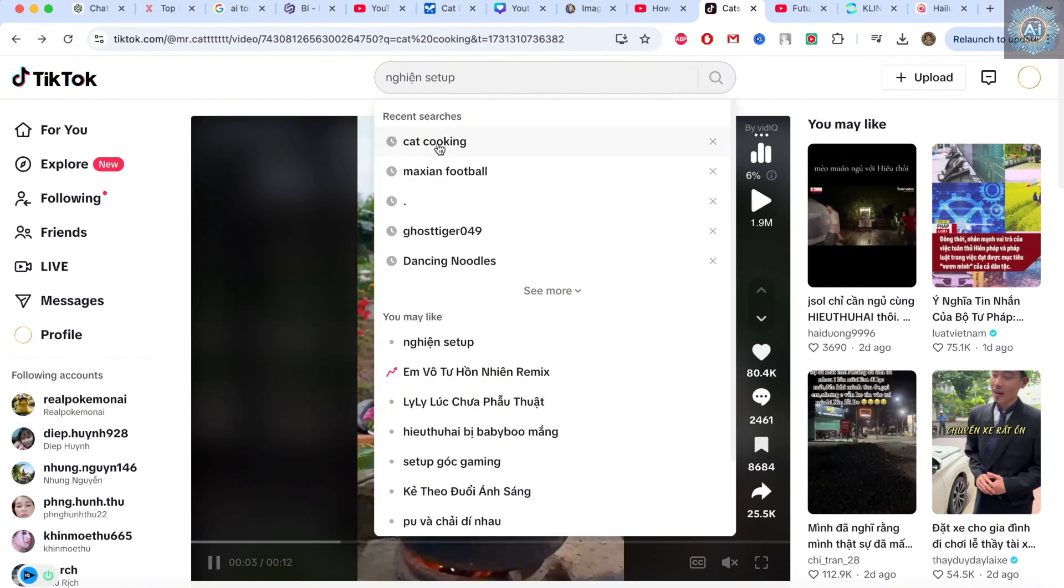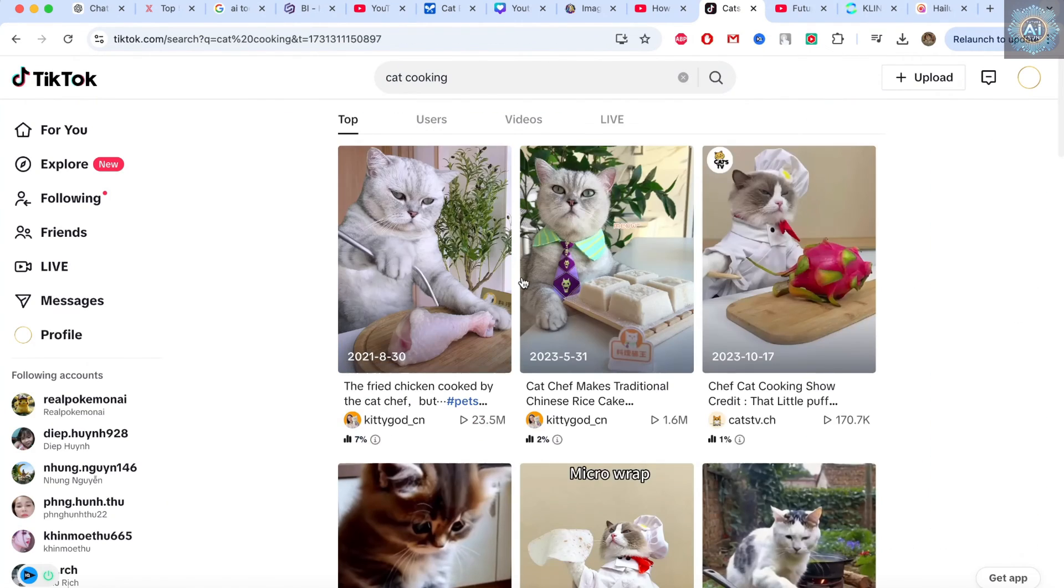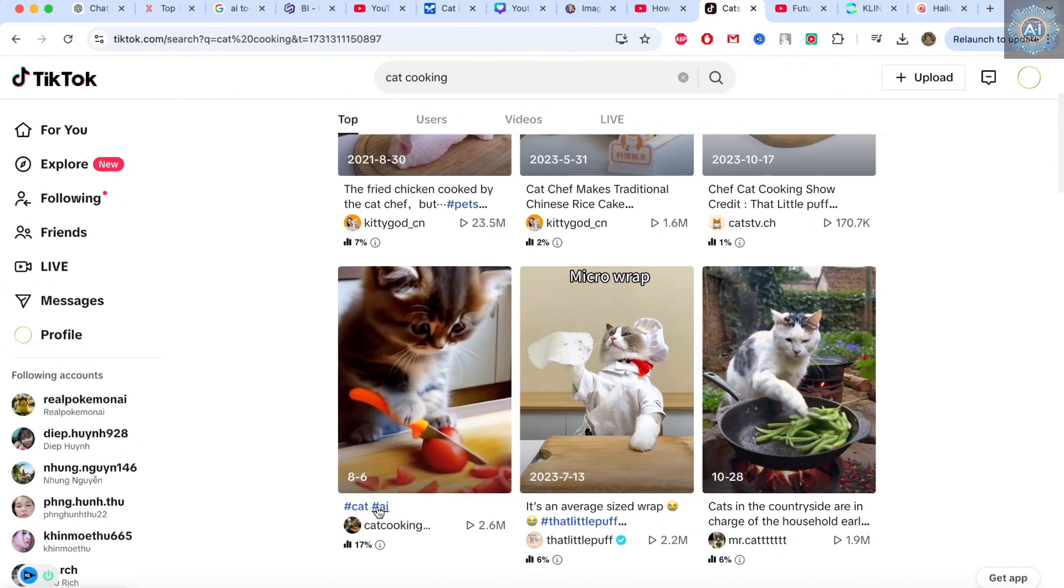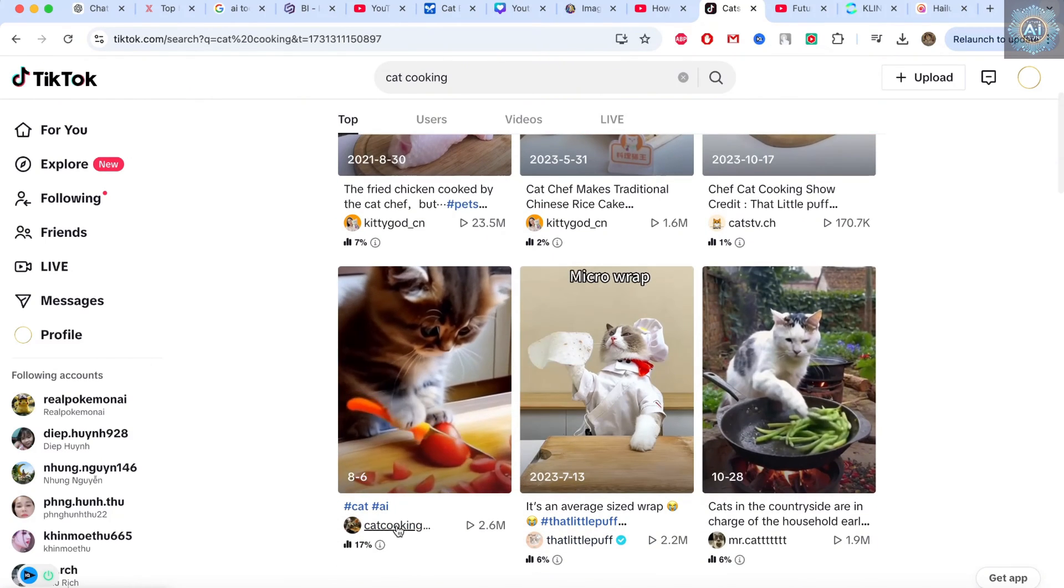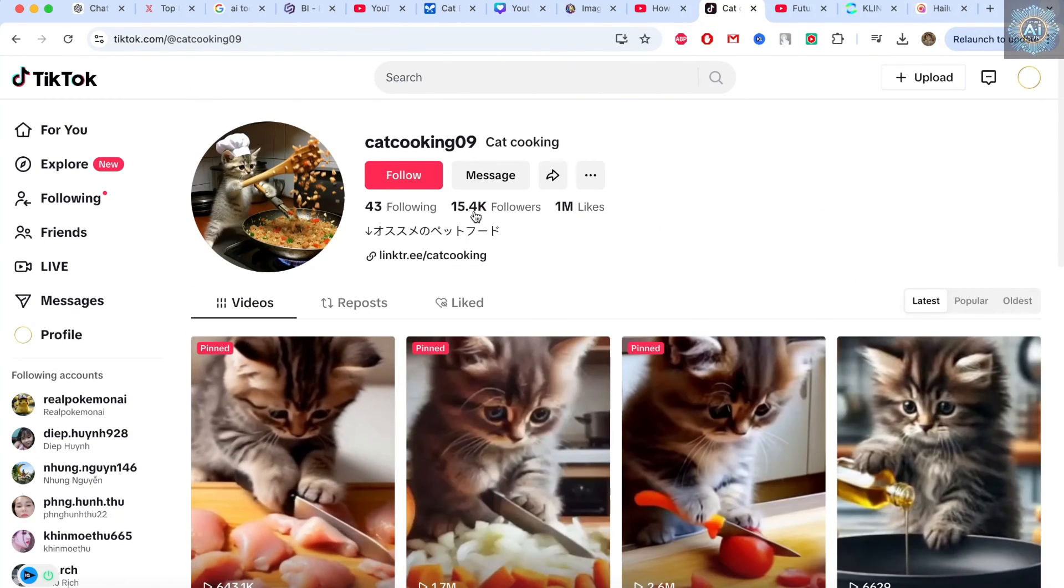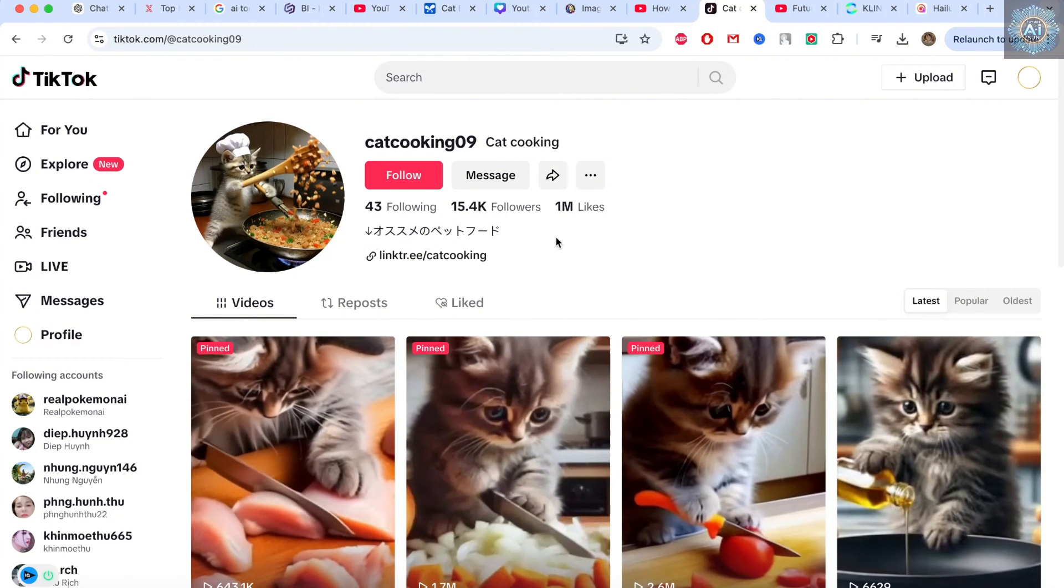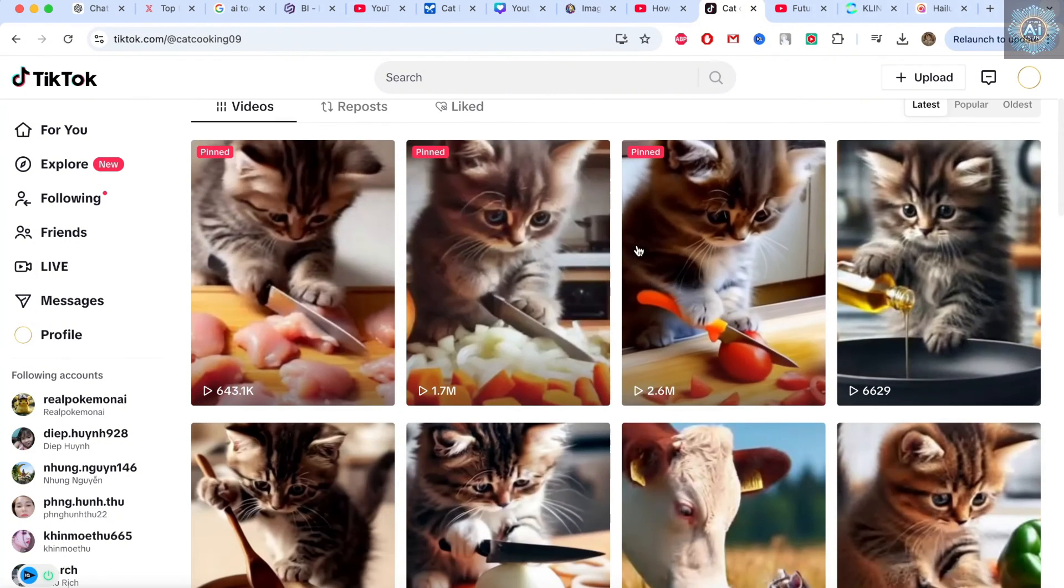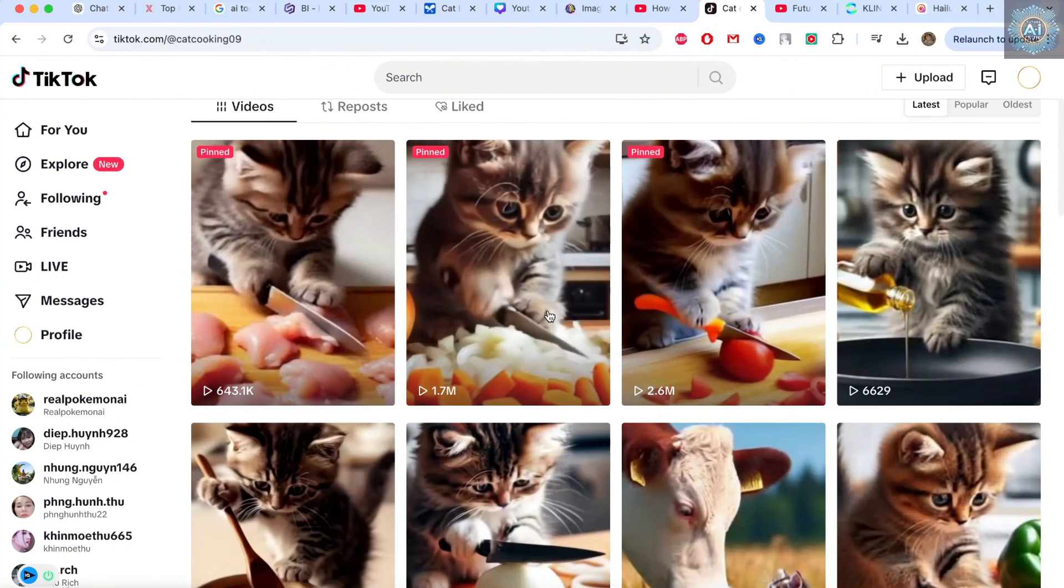Let's go back. Cat cooking. There are a lot. You can search it up. And it's very viral. Like this one has 15,000 followers. But it was created less than a month ago. And there are a lot of views.